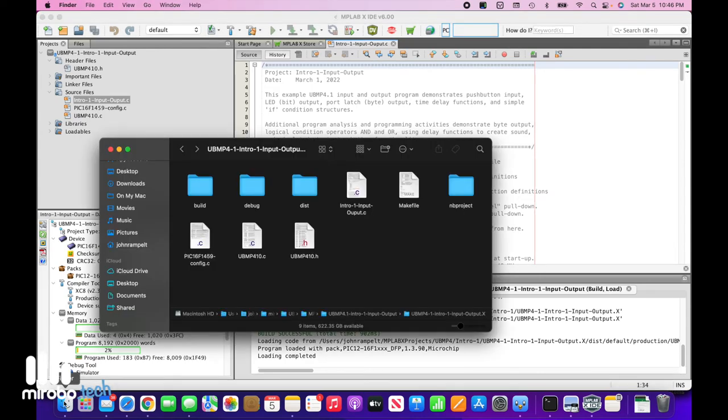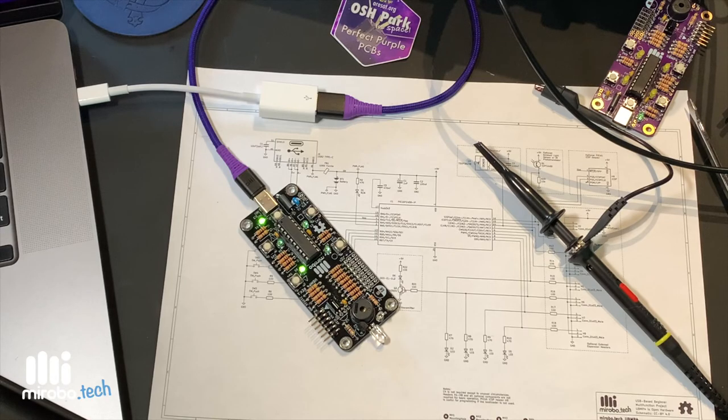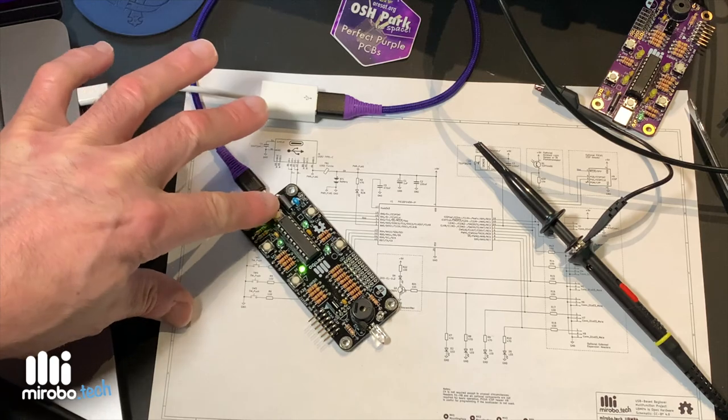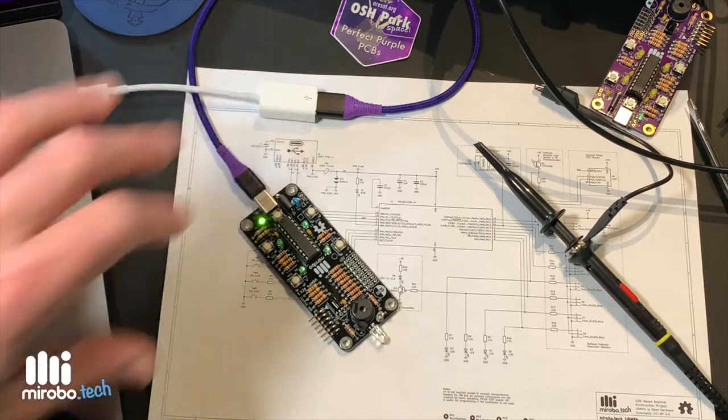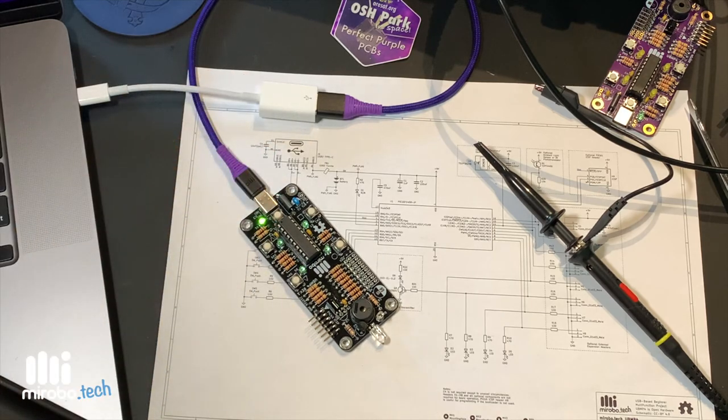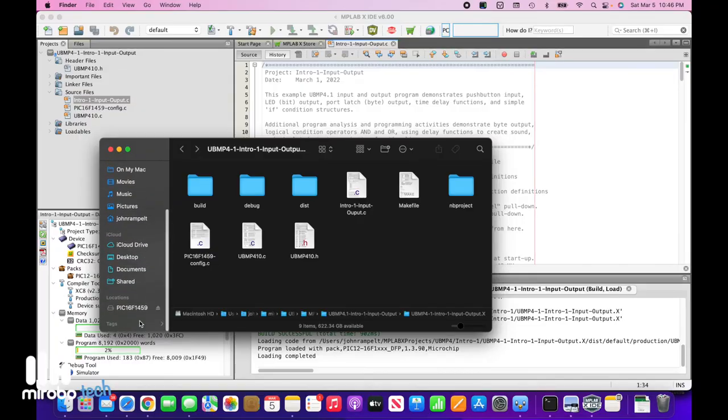Open your file manager and press and release the programming button on UBMP4. The UBMP4 will appear as a drive on your computer labeled PIC16F1459. Navigate to your local programs folder.